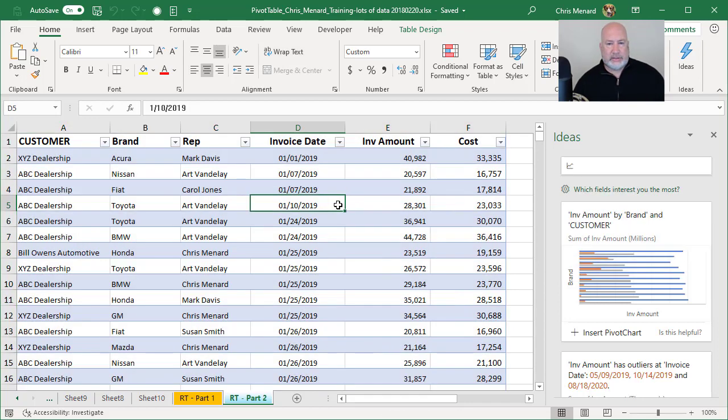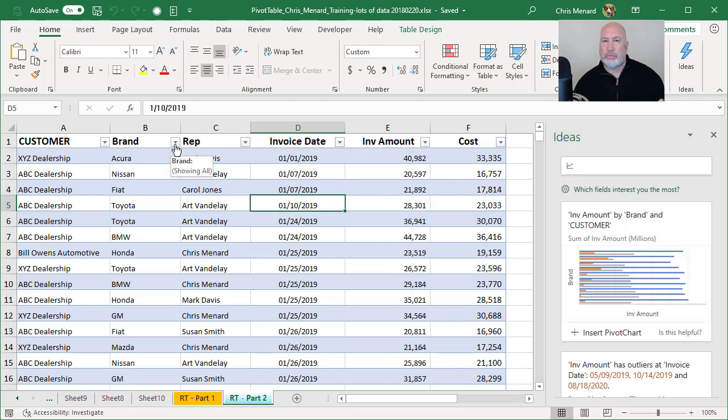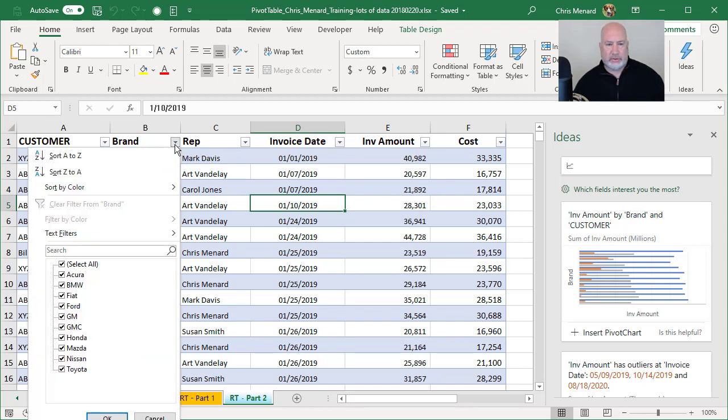Now to show you this, I have under brand, these are basically car manufacturers. You can see what I've got listed here. There's GM, Acura.